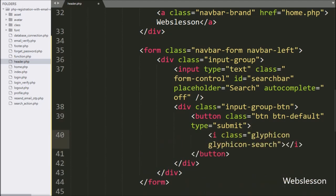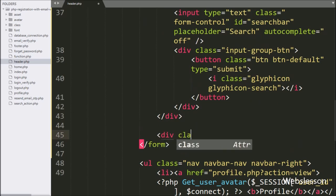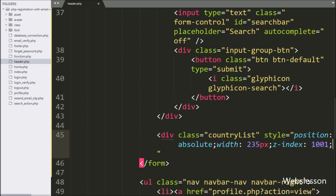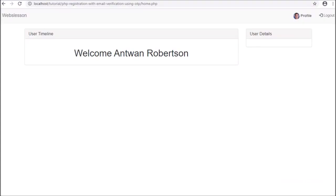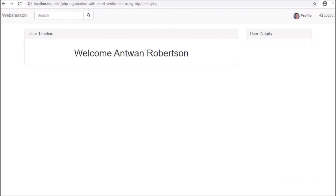After this, for displaying autocomplete friends suggestion data, we create one more division tag with id equal to 'country_list', with style equal to position absolute, width set to 235 pixels, and z-index property set to 1001. We are already logged in to the system, and after refreshing the web page, we can see that the search text box has appeared in the navigation bar, and under this text box the user can enter a find-new-friends query.